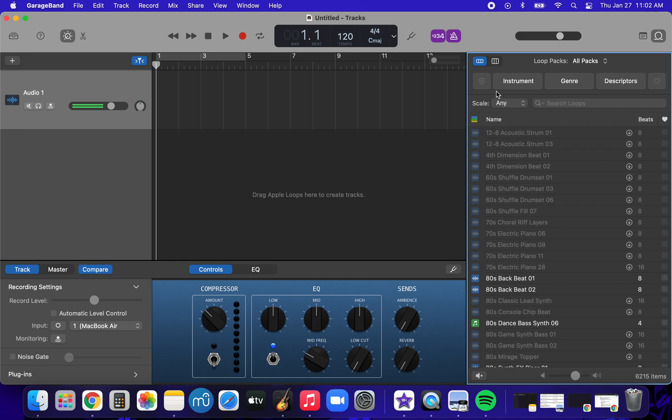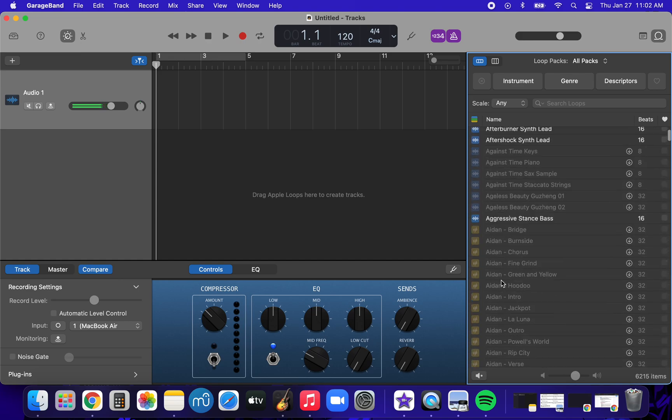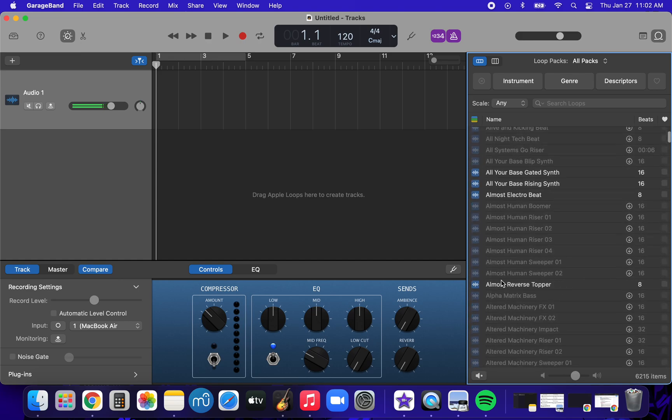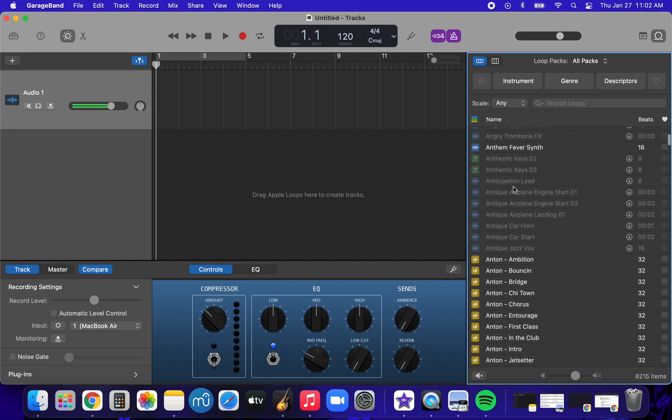You can search for loops by instrument, genre, or descriptors. Notice that some of these are grayed out, that means that you can't select them, but the ones that are in white text, you can select and use in your project. So anything that is in white text is up for grabs.